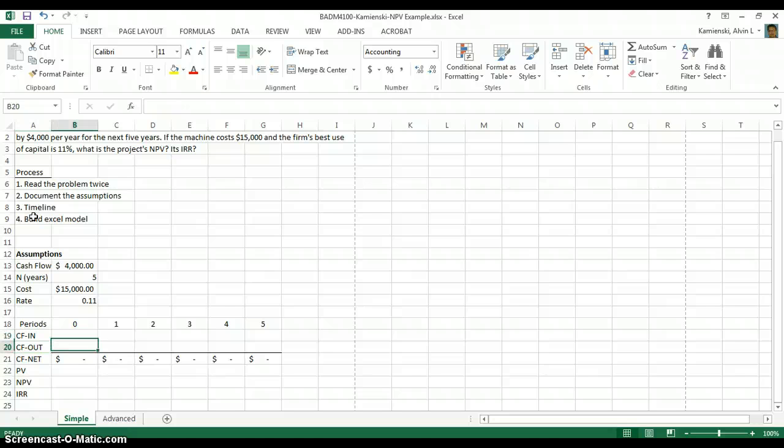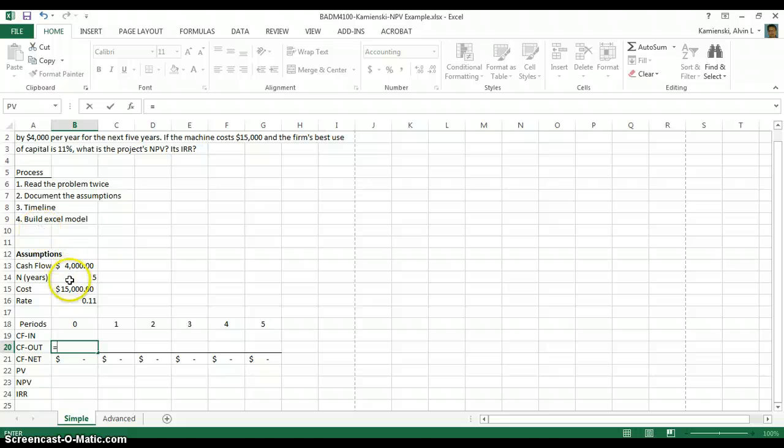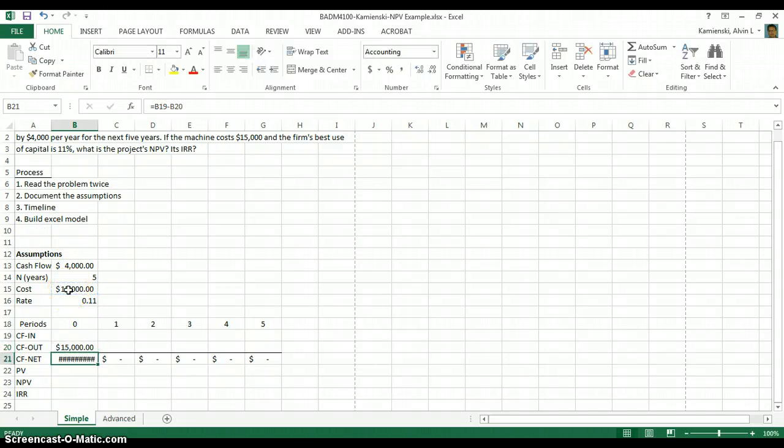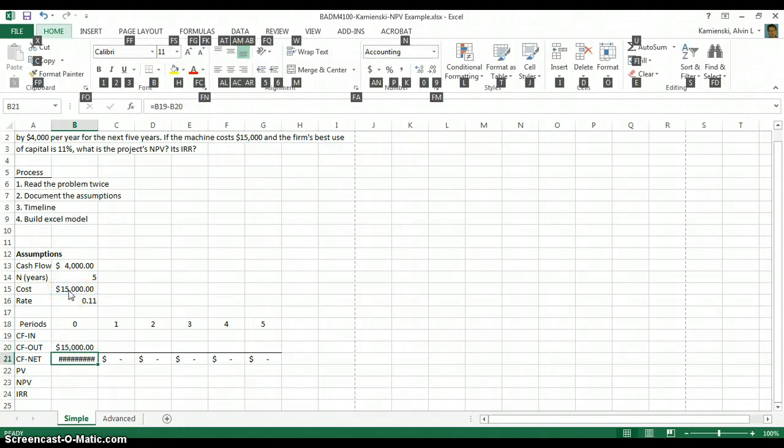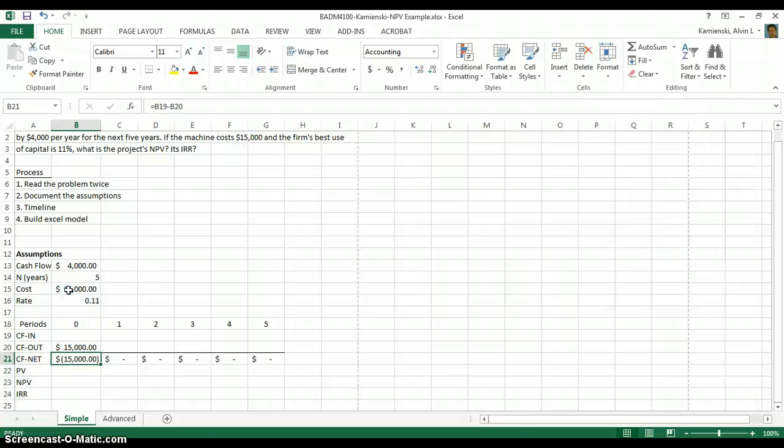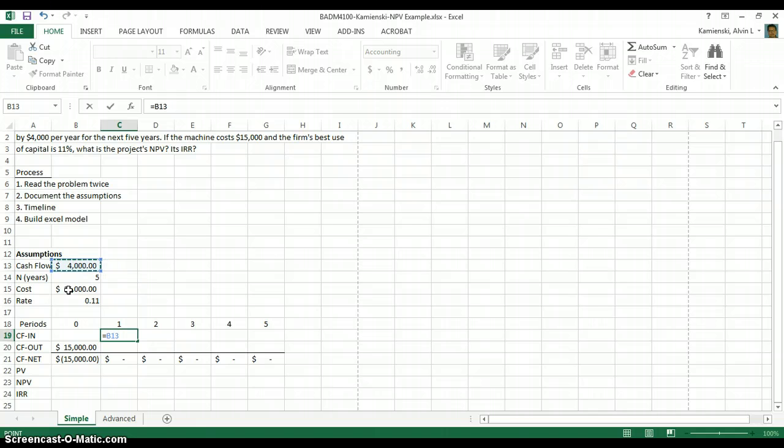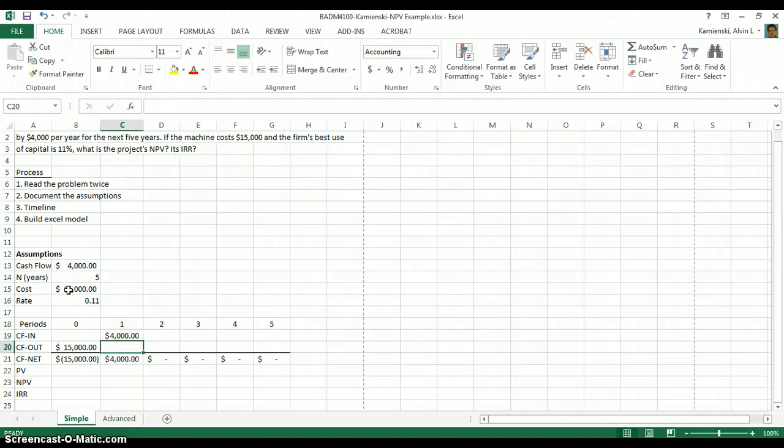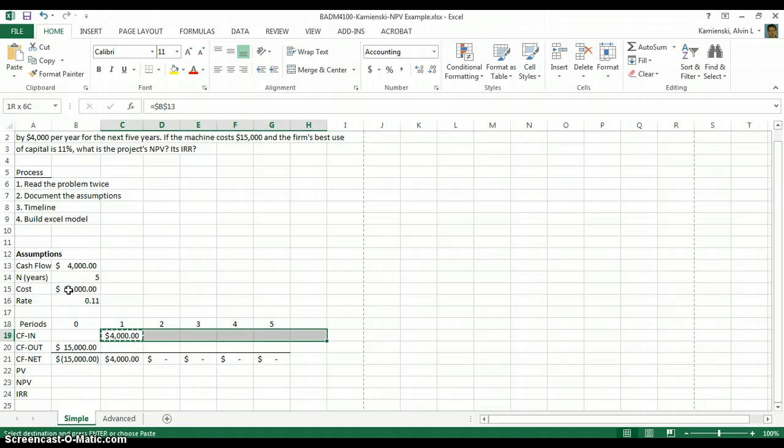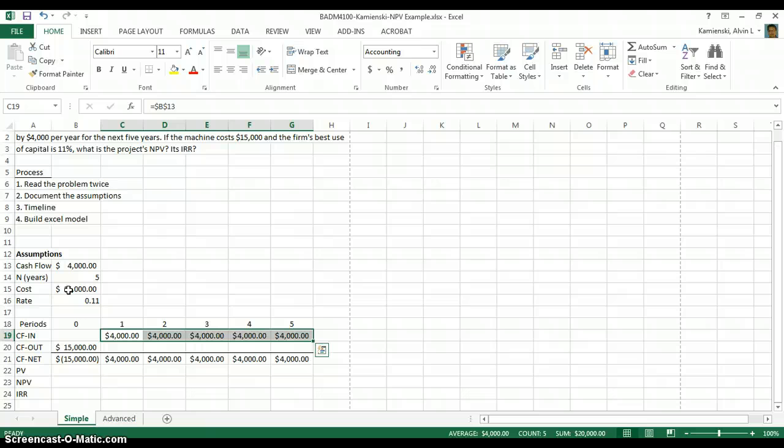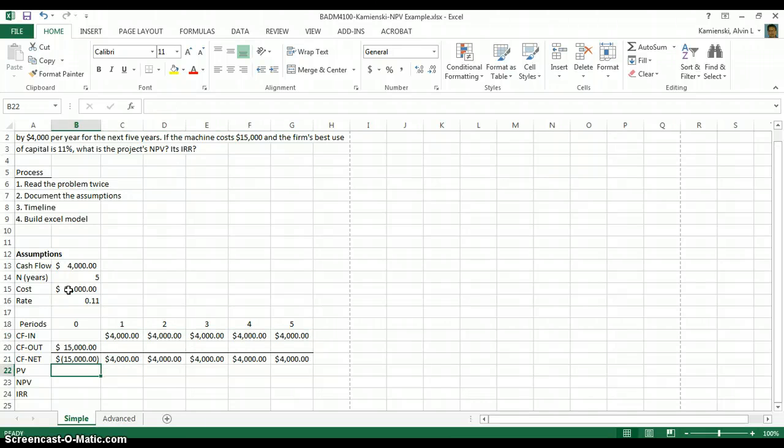So now let's start pulling in the cash flows. We know that it will take us a $15,000 cash flow out now in order to generate for the next five periods a $4,000 cash flow in. When I highlight that assumption, I'm going to hit F4 so that the reference is fixed, and that way I can easily copy and paste that reference all the way across. I'll resize my columns, and now let's move on to the present value piece.